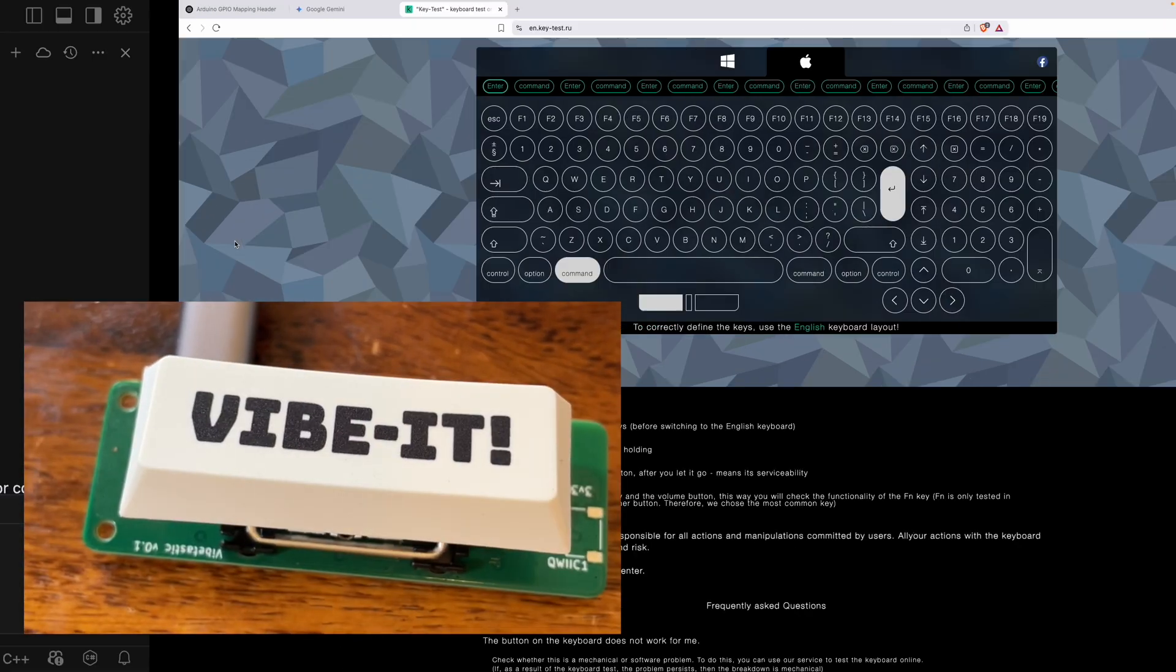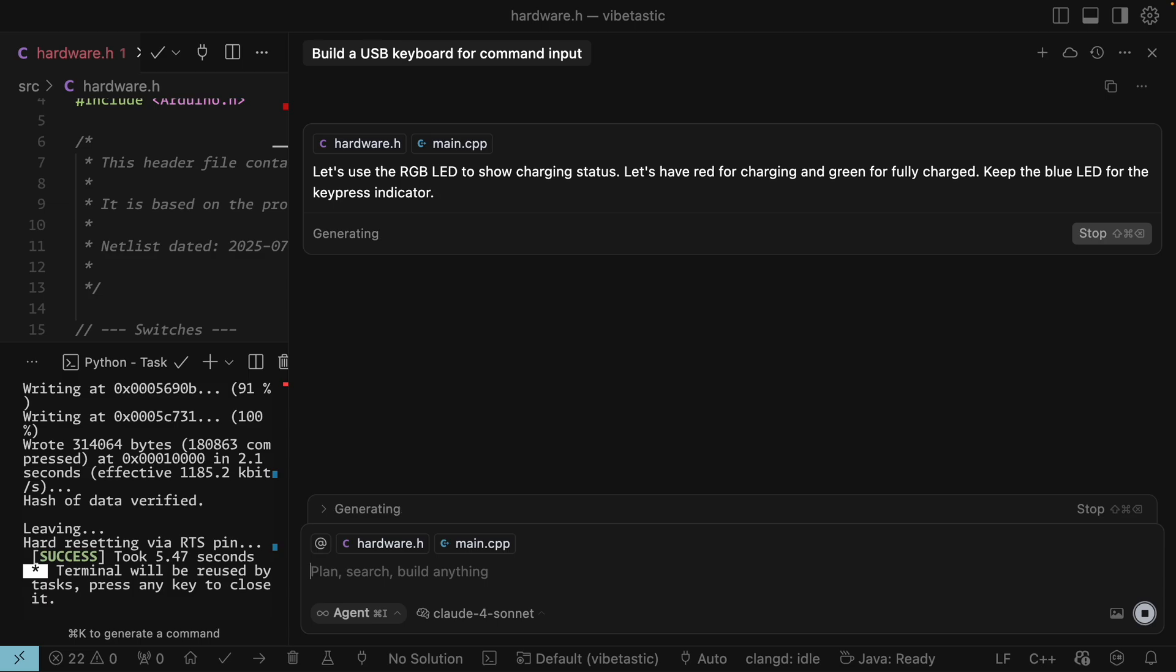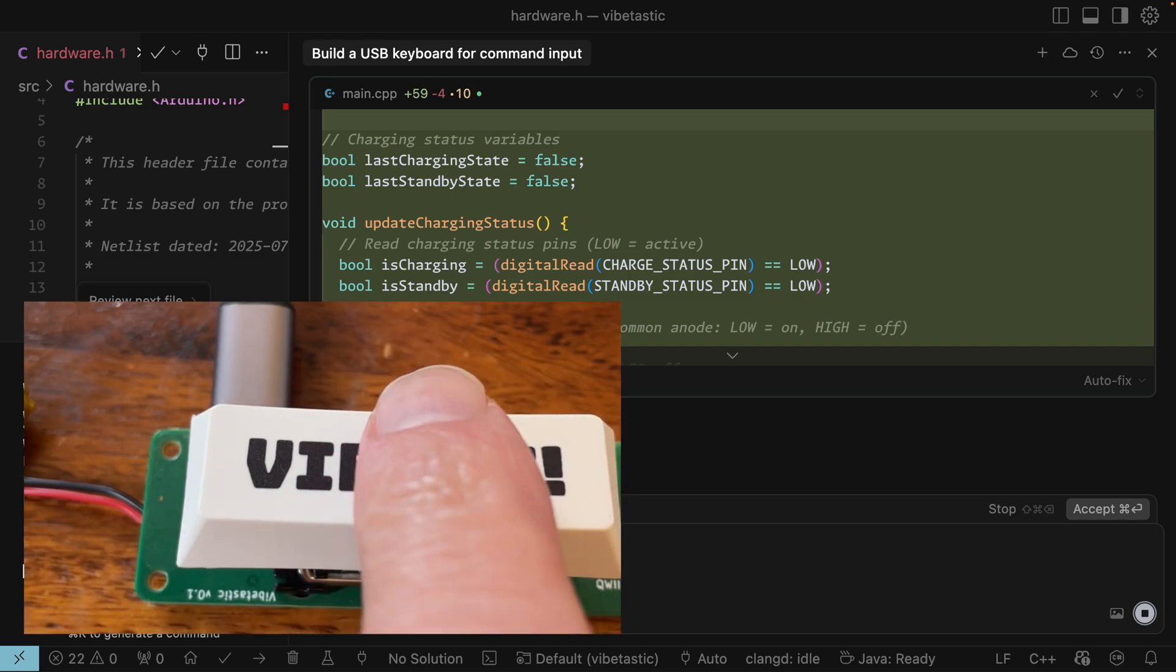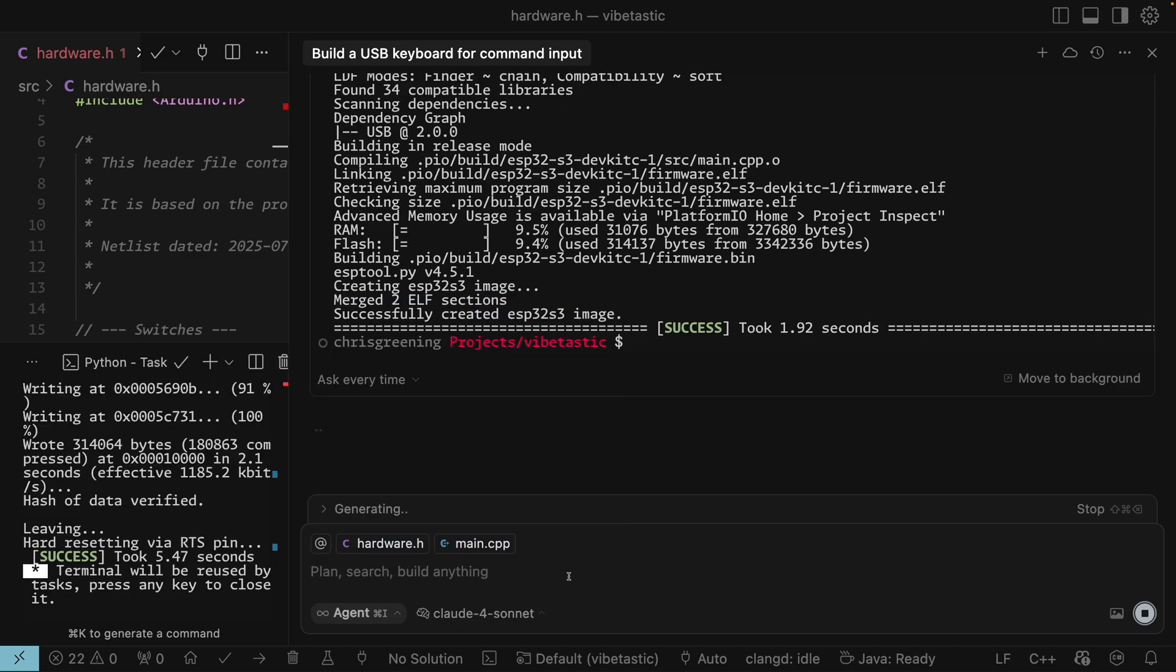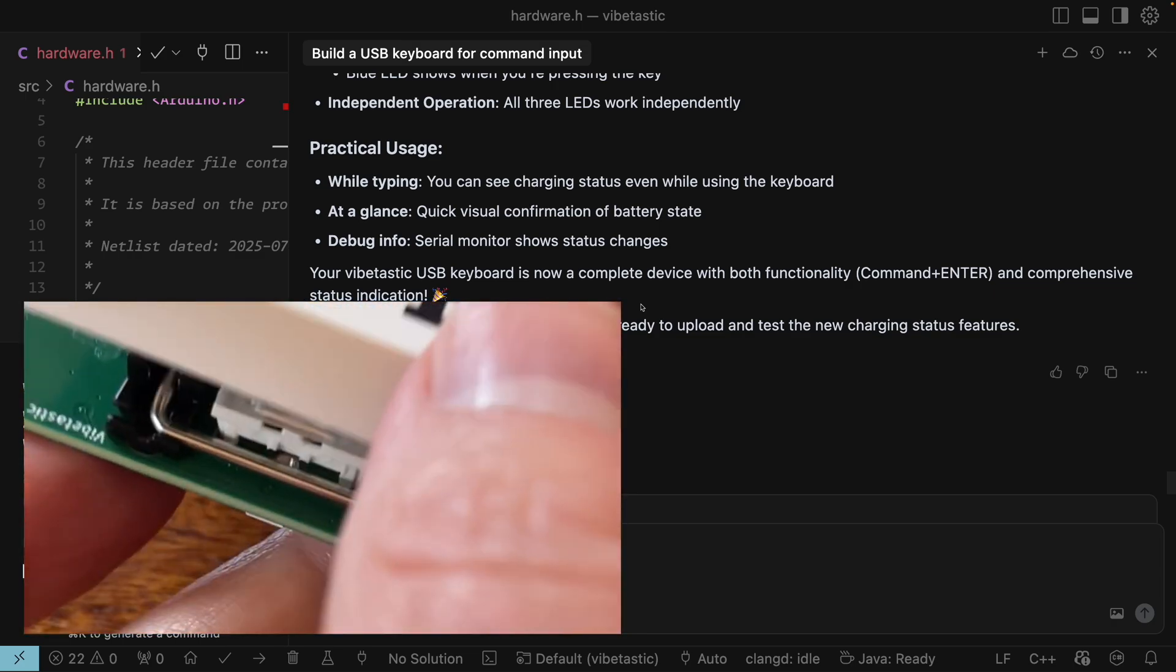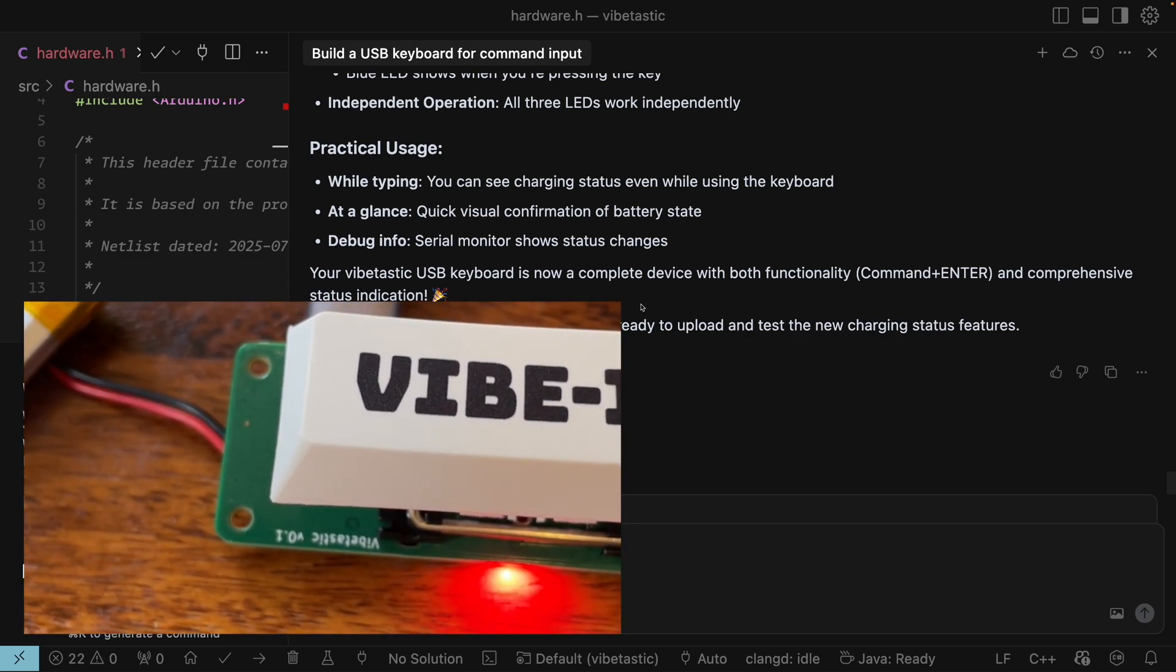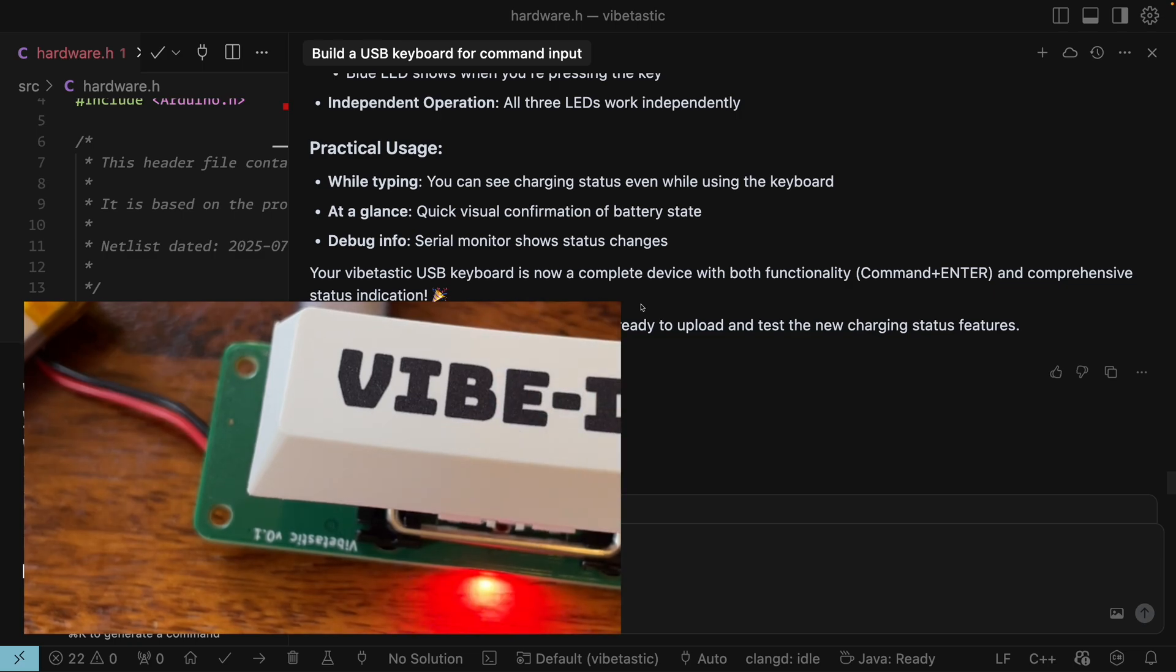So we're not really taking advantage of our RGB LED. It'd be quite nice to have that showing the charging status of the battery. So let's tell it let's use the RGB LED to show charging status. Let's have red for charging and green for fully charged. Keep the blue LED for the key press indicator. So let's see how it handles this. So you can see it knows we've got the charging pins from our hardware definition. So it's going off and modifying the code. Okay let's use our vibe it button to accept everything. All compiles. Let's flash the firmware. So I can see we still have our blue functionality. But I don't see any LEDs for the red and the green. So let's unplug. Plug back in. There we go. So we have a red for charging. Still have our blue LED. Let's leave that charging up and see if it eventually changes green. But meanwhile we could add some more functionality.